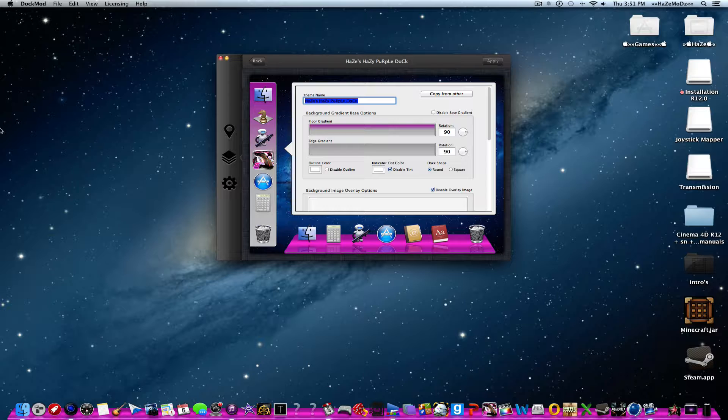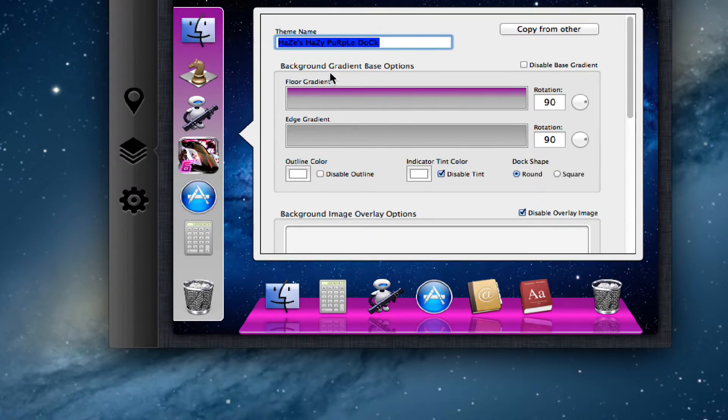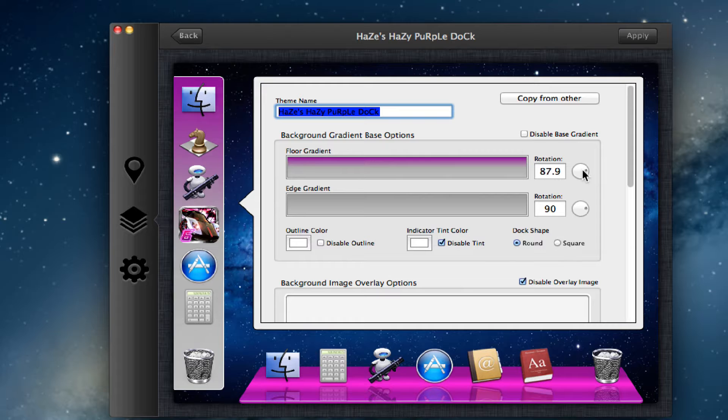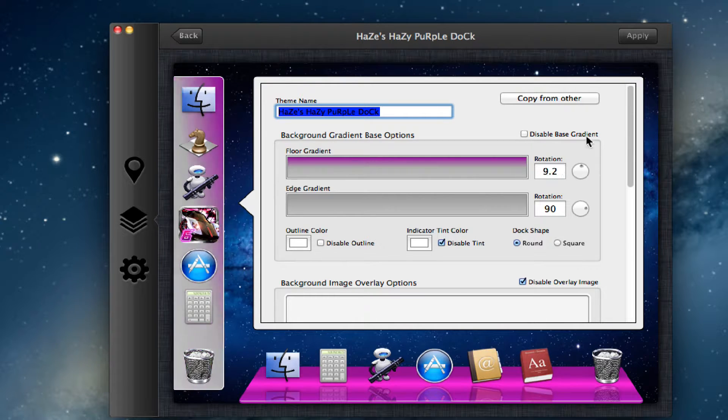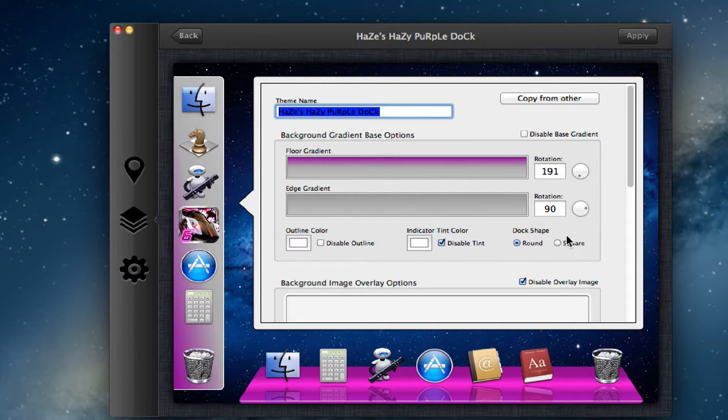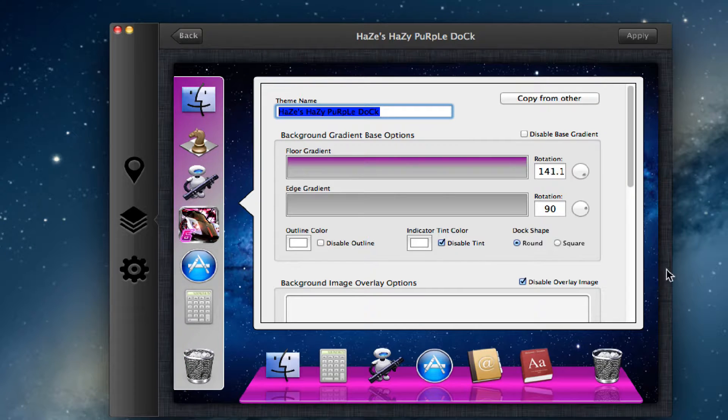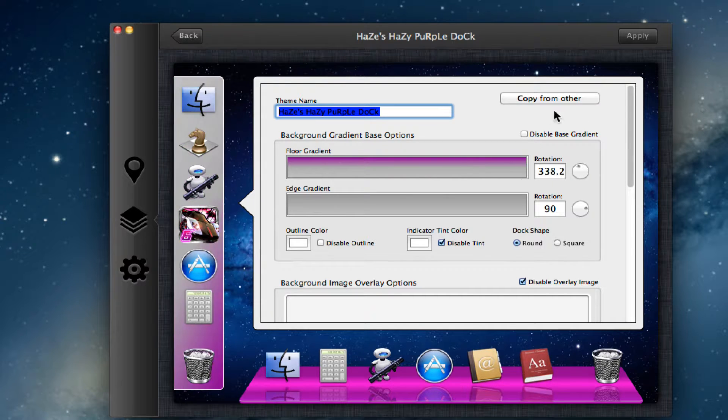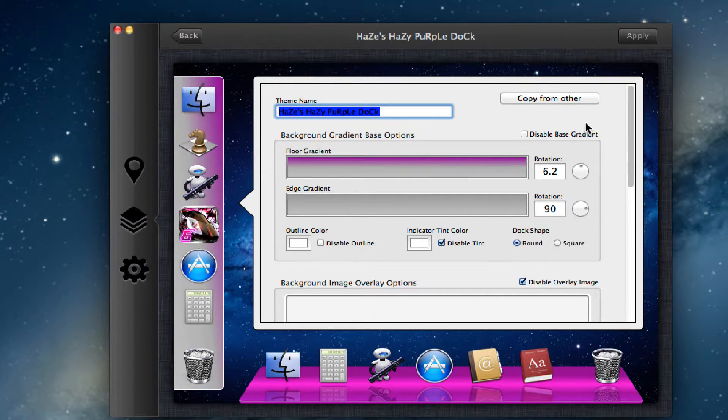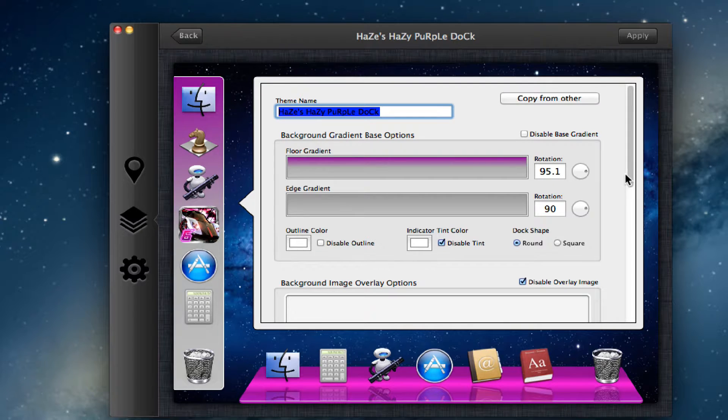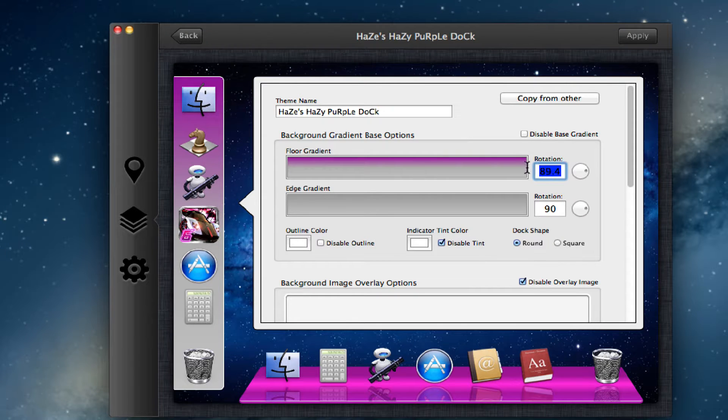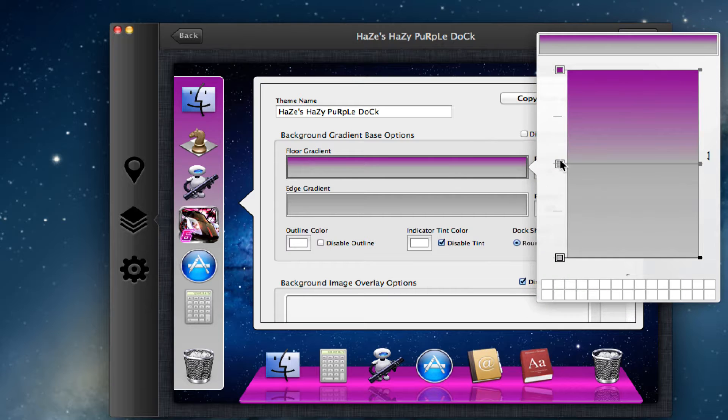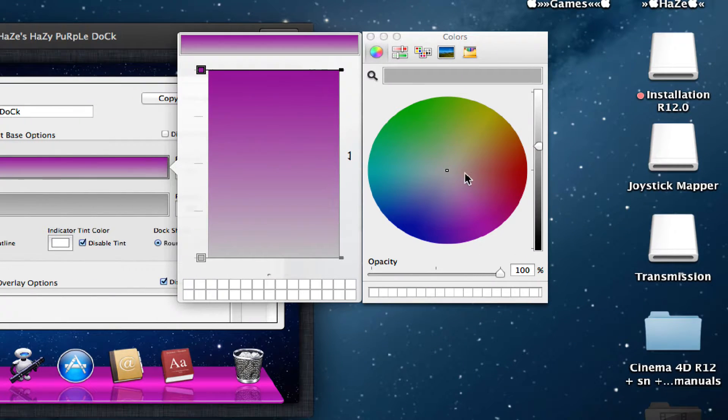For the side, like the right side and left side, you can customize that too. You just go to floor gradient and you can also change the rotations—you can have it down or mixed, any way you like. I like putting it up here like 90 degrees, or you can just click 90. There you go, and I'll customize this one too.